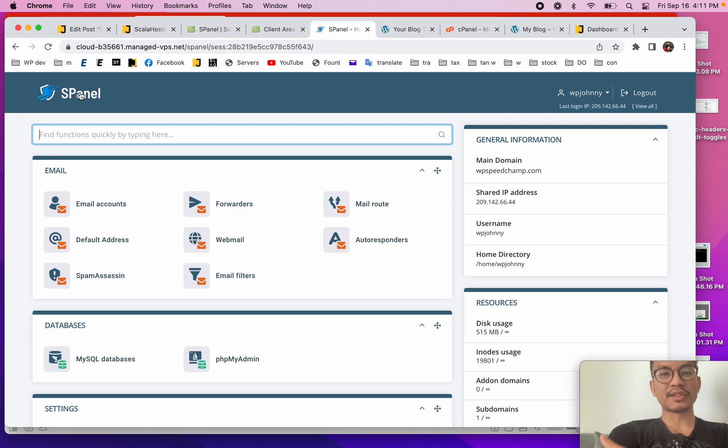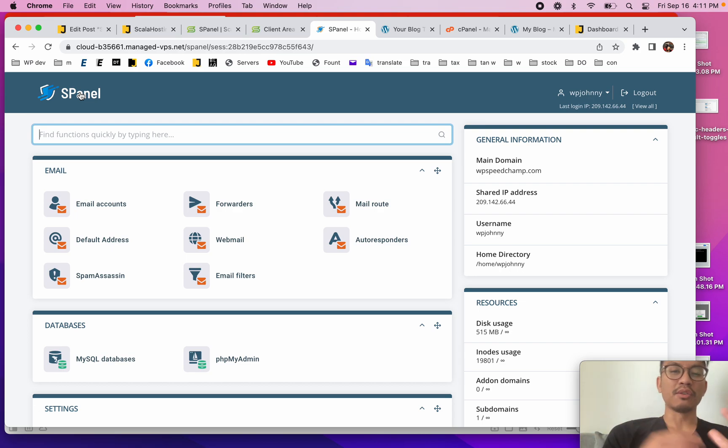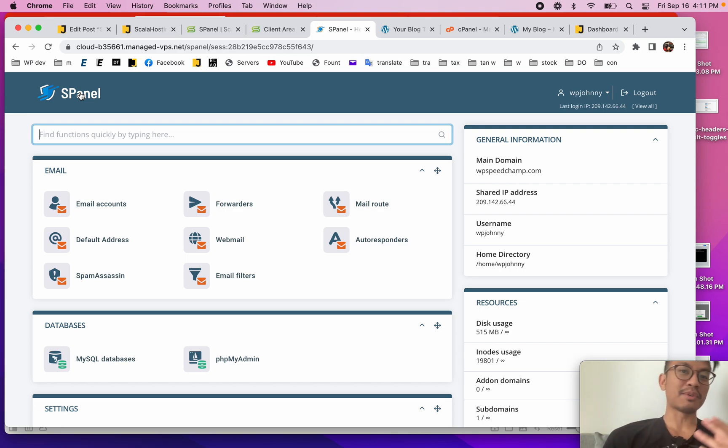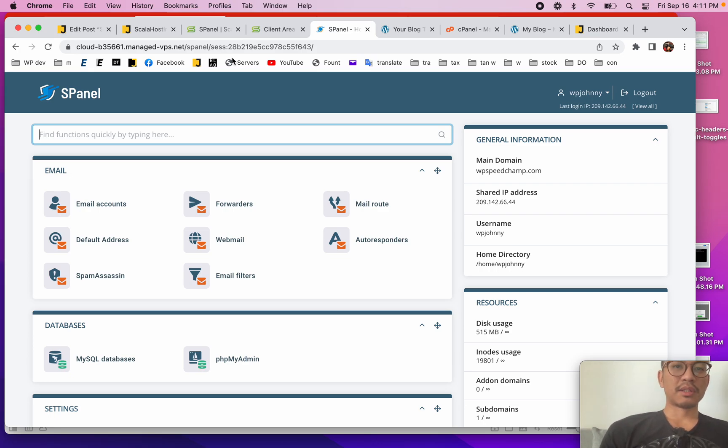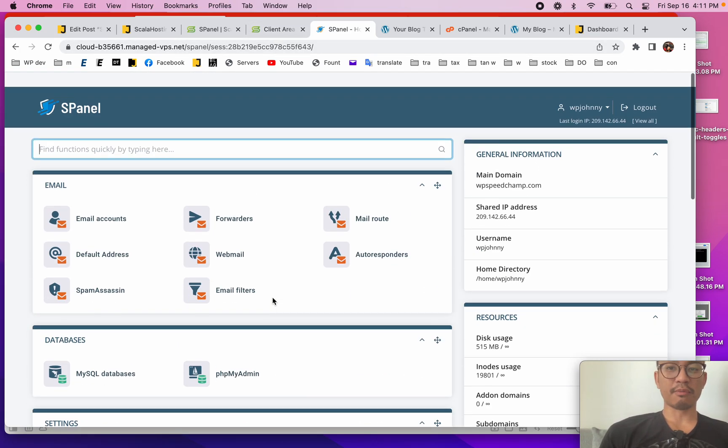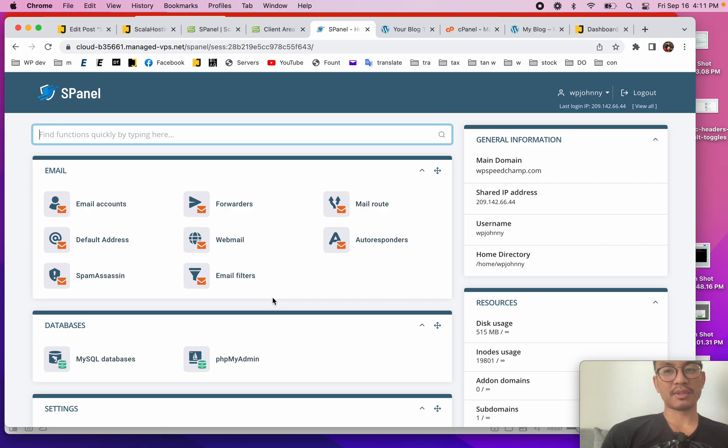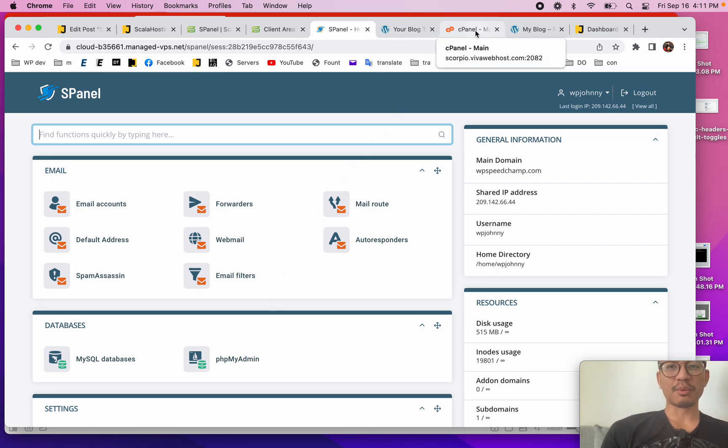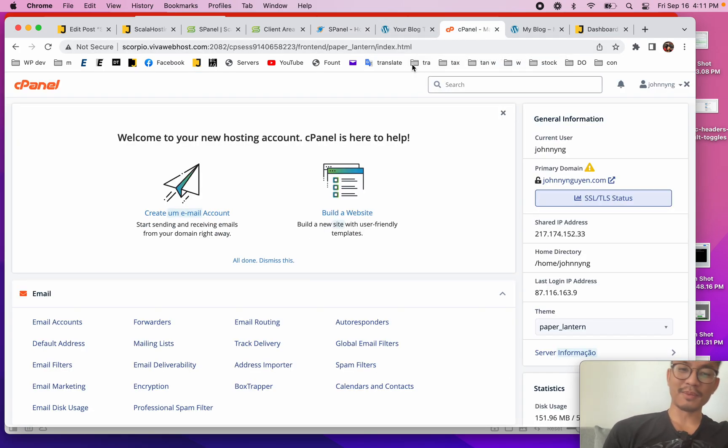For example, SiteGround has their own control panel and you can see that it looks different. Maybe you like the difference, maybe you don't like the difference. So ScalaHosting made their own panel, it's called S Panel. For me, like wow, that's pretty good. You have to have a really strong development team to make your own control panel.